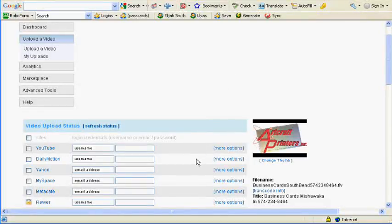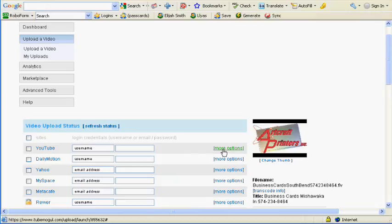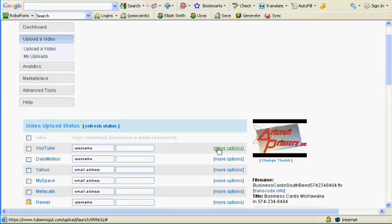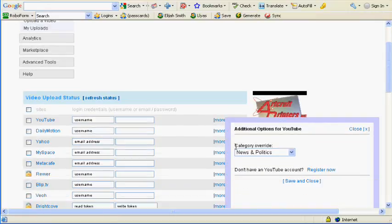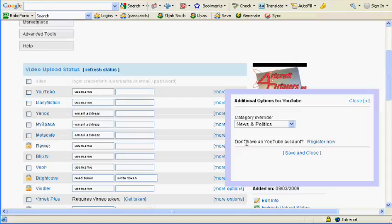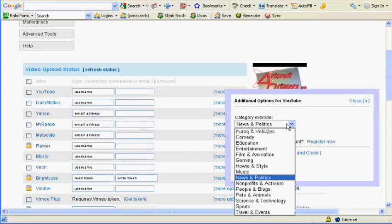Basically what you want to do is sign up for all of these video sharing sites. So you go to more options, and it'll ask you for category override. You can pick one of these if you want.